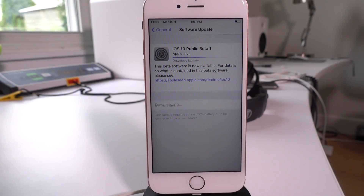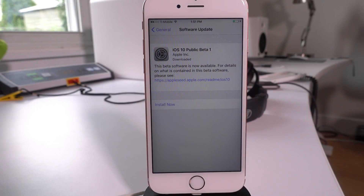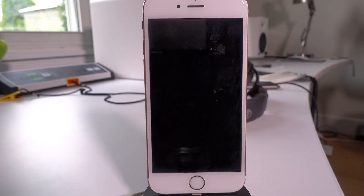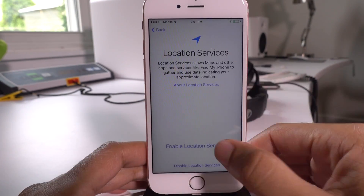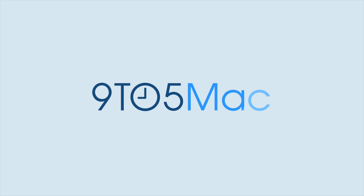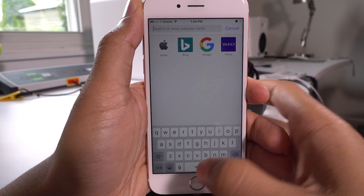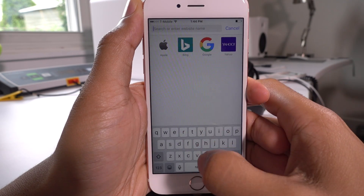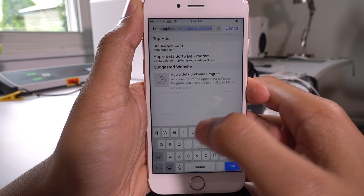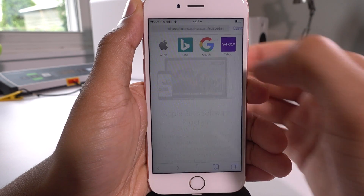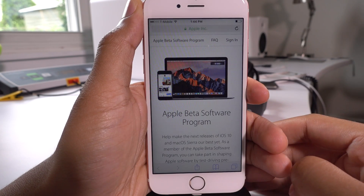How to install the iOS 10 public beta on your eligible iPhone, iPad, or iPod Touch. What is up, guys? This is Jeff Benjamin with 9to5Mac. I'm going to show you how easy it is to install the iOS 10 public beta on your iOS device.